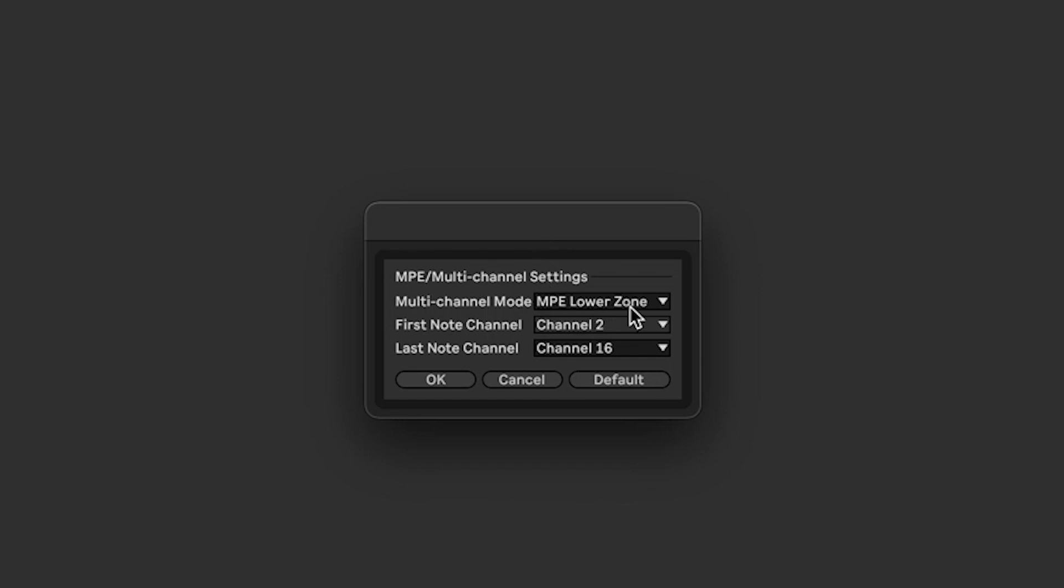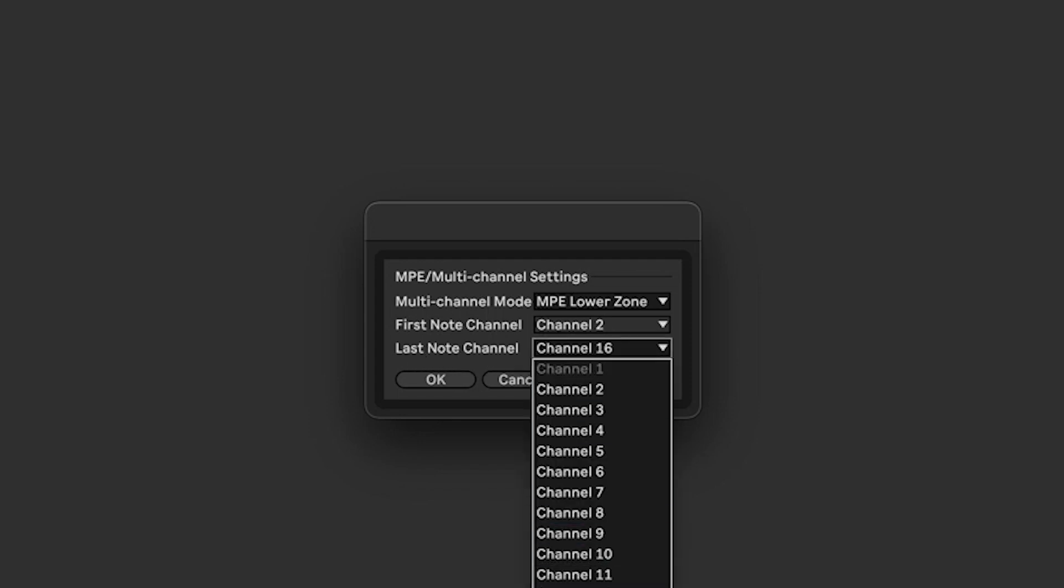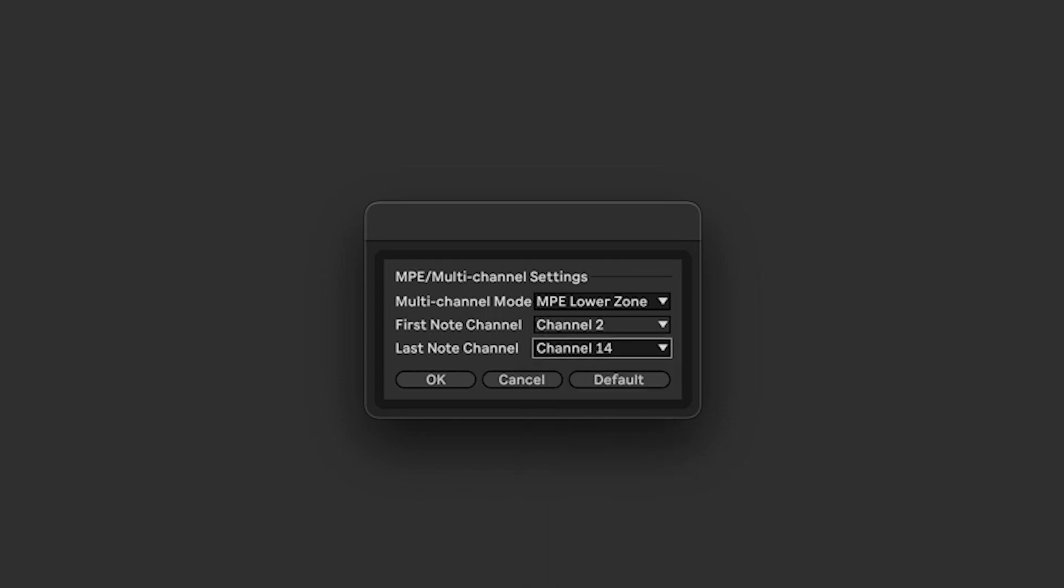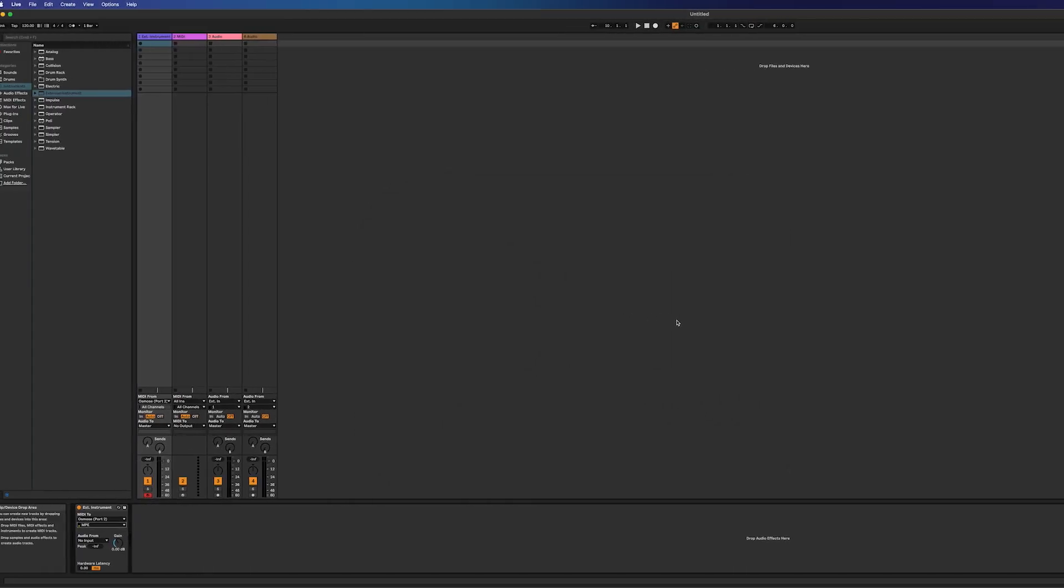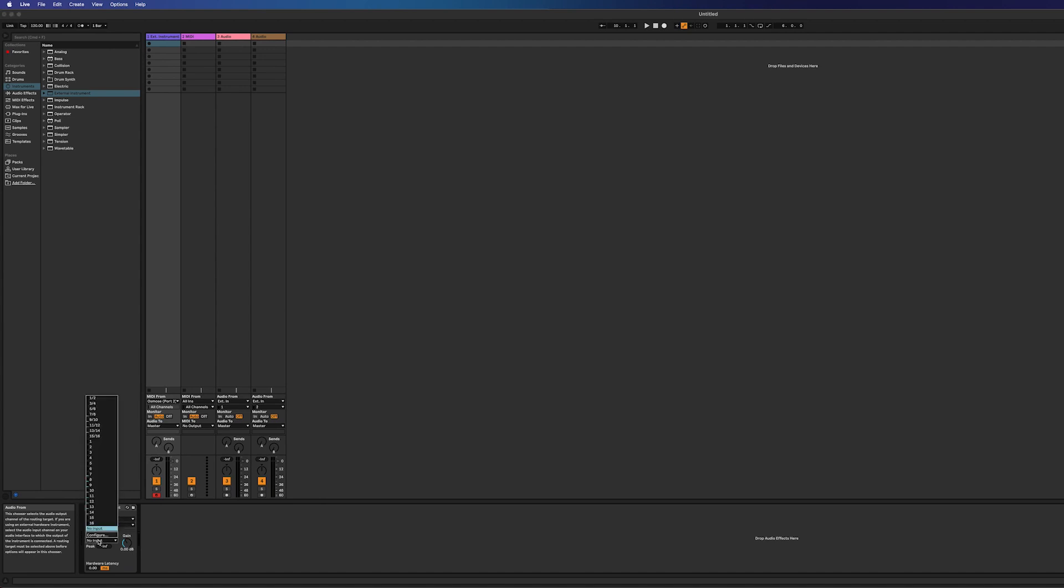MIDI lower zone should be selected, first note channel channel 2, last note channel channel 14. So click OK.